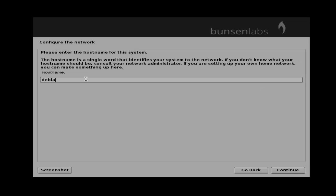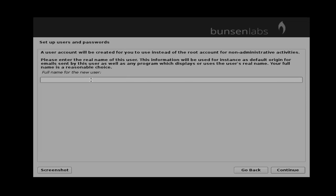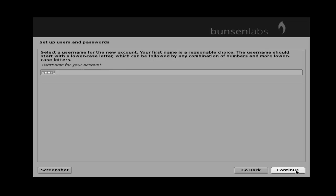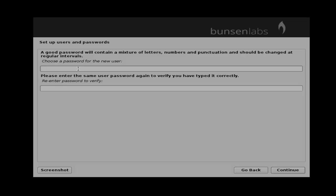After that, set your hostname. Now you can get the user creation wizard. You just create a new user and then click continue. Set the user account name and then click continue. Set the user password, then click continue.